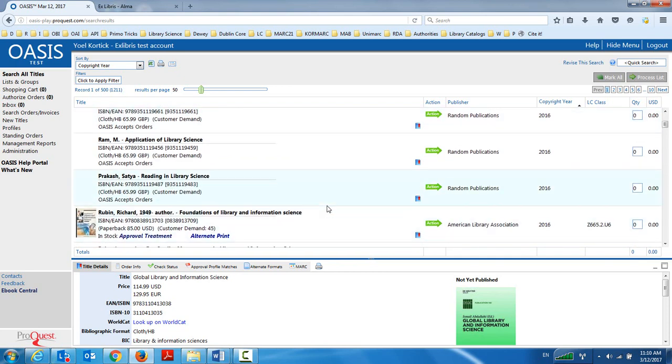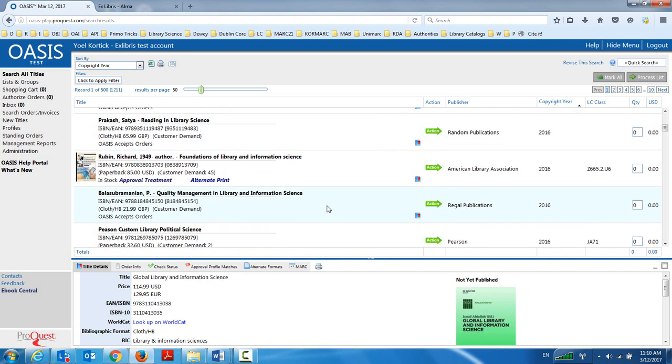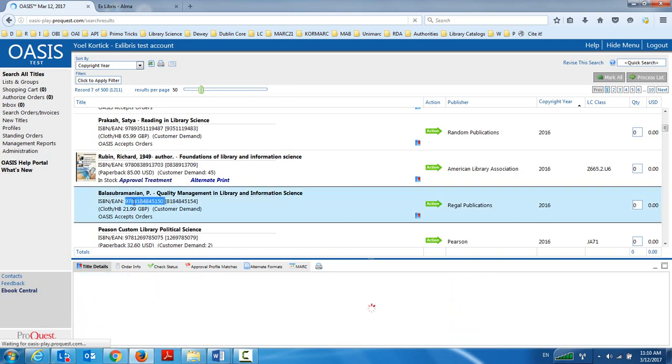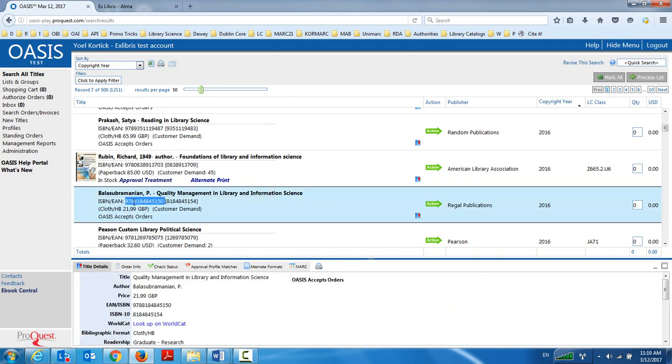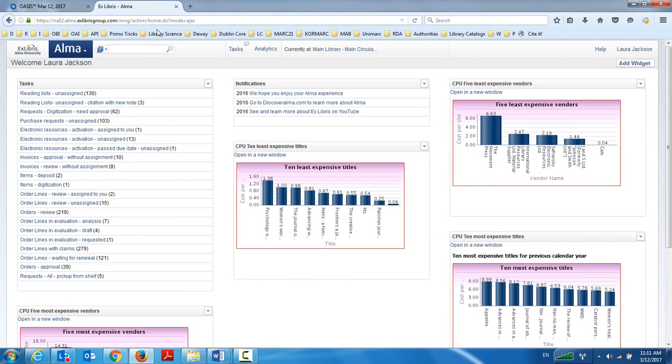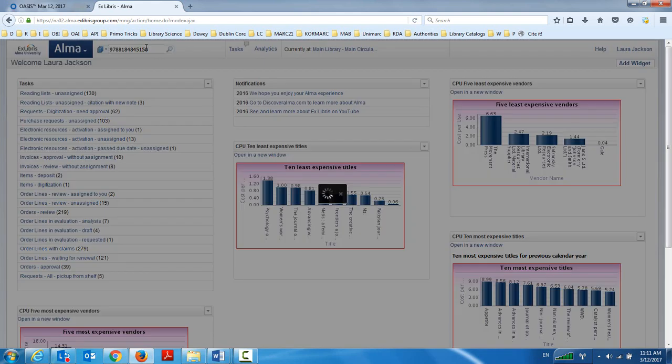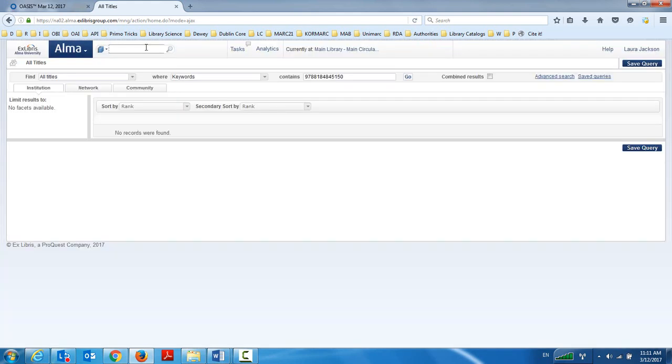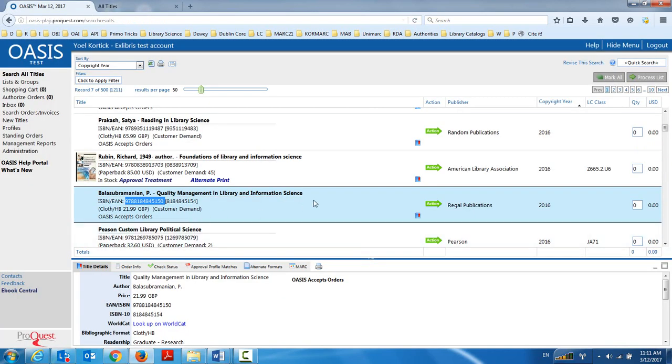So let's see what we got here. Let's see what we want to order. Library automation and computer science. Quality management in library and information science. That looks like a nice one. Let's make sure just for our demonstrative purposes, let's see if I already have this in Alma. So I'm going to Alma and I'm searching for that ISBN. And we see I do not have this ISBN.